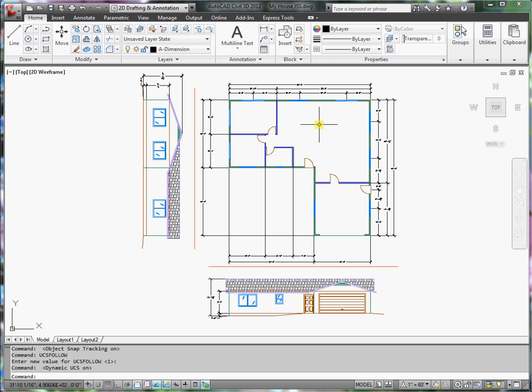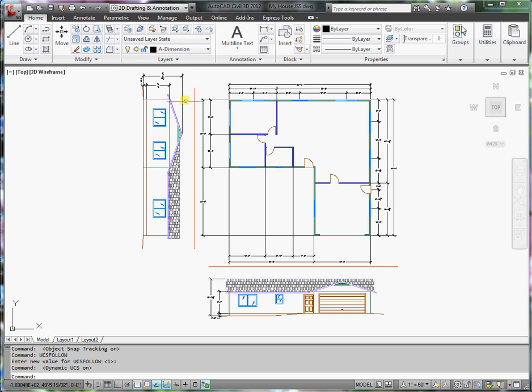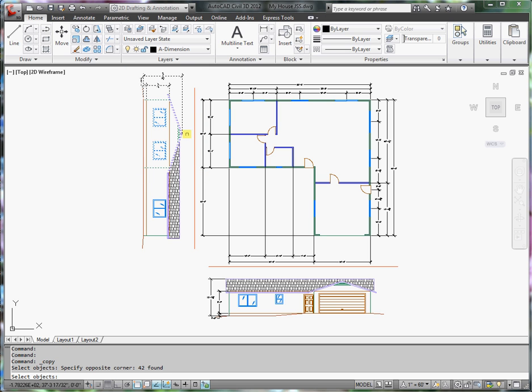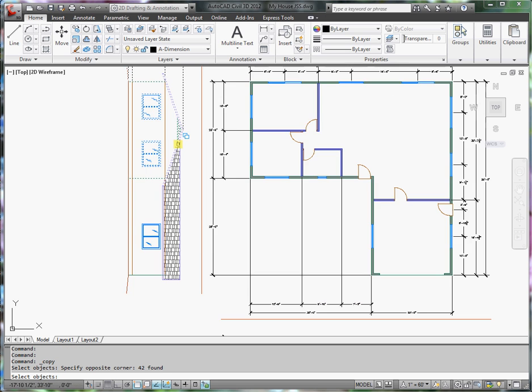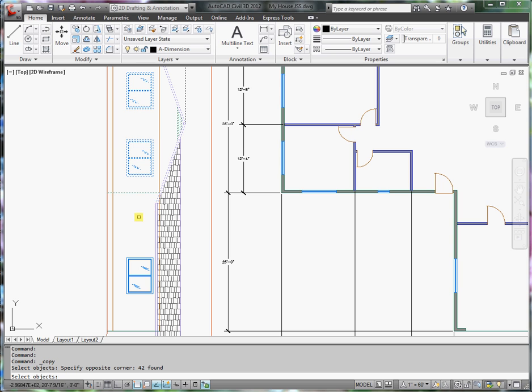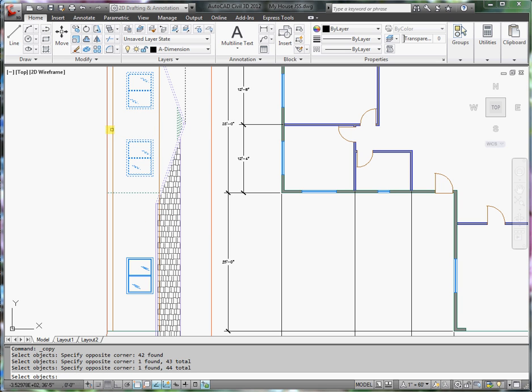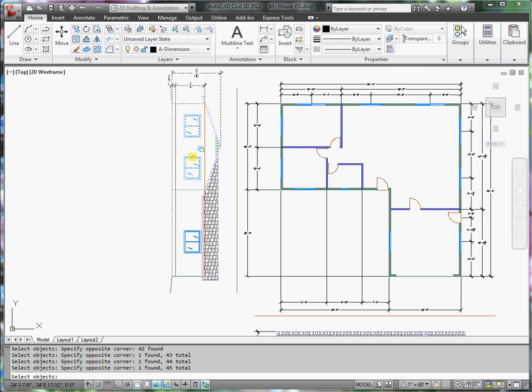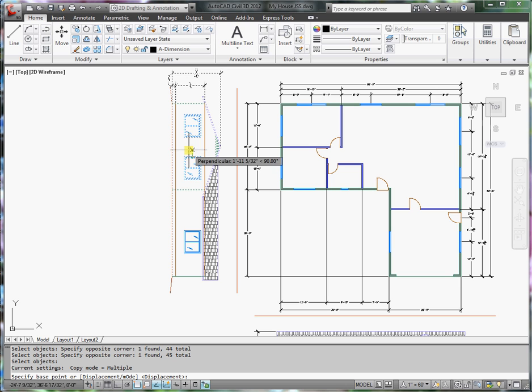For that, I can take advantage of this elevation view and some of the drawing that I've already done. What I'm going to do is copy a major part of this drawing, making sure that I have all the information that's relevant: the ceiling, finished floor, grade, and center.